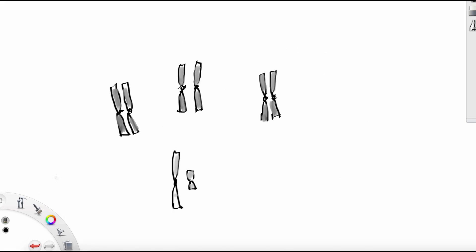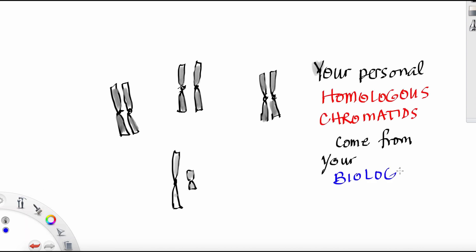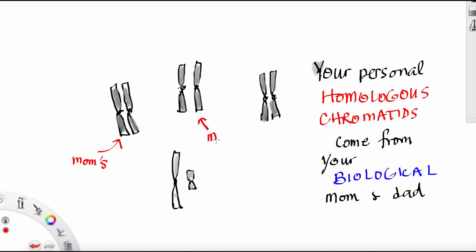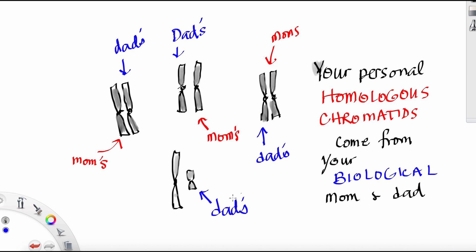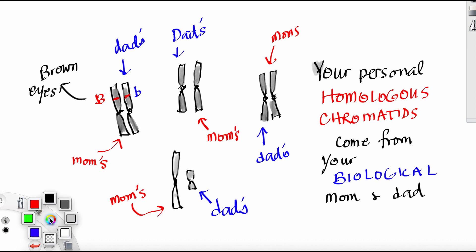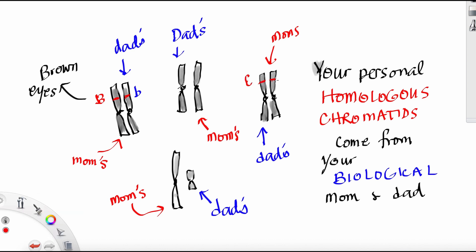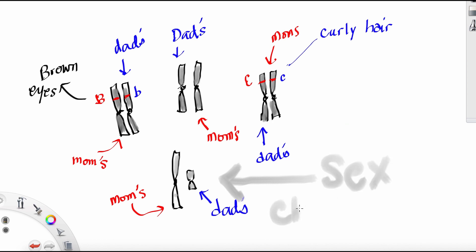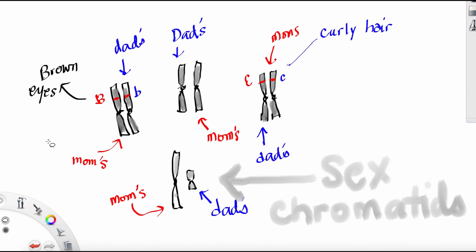You have several pairs of chromatids, and your personal homologous chromatids come from your biological mother and father. One of the pairs is from your mom, and the other is from your dad. Together they form alleles that give you your traits, such as your brown eyes or your wonderful curly hair. But there's one set of chromatids that are quite special — they give you the ability to reproduce. They're called the sex chromatids.